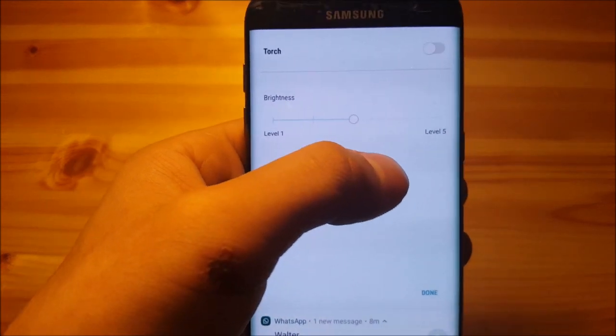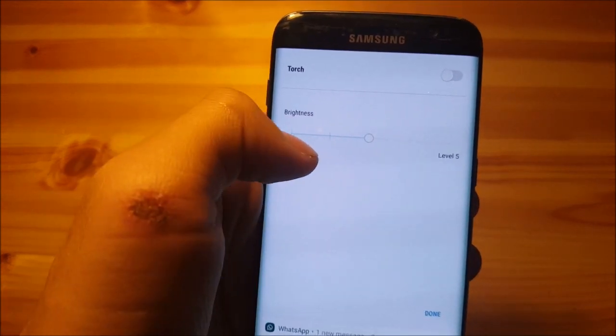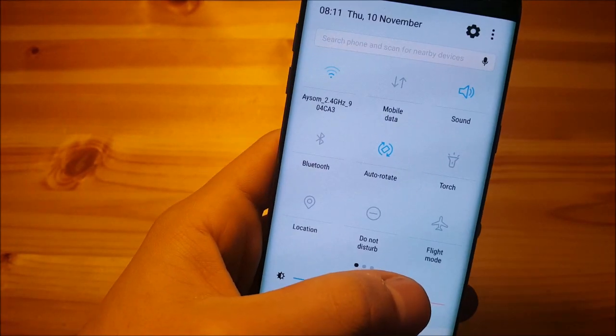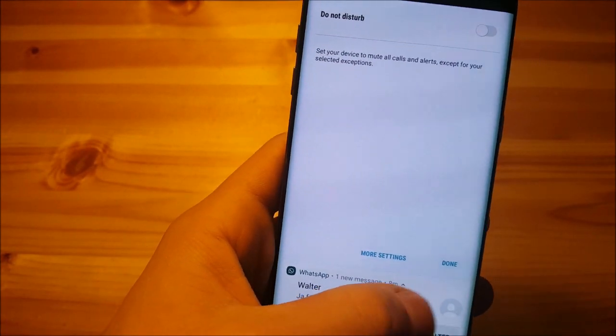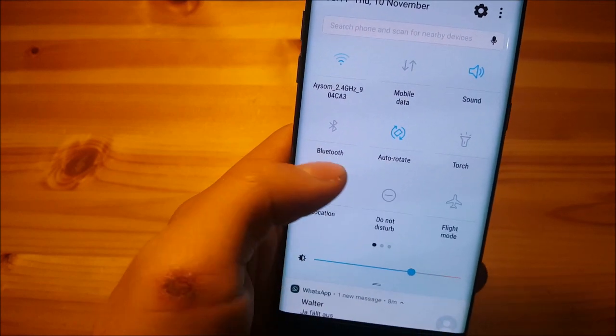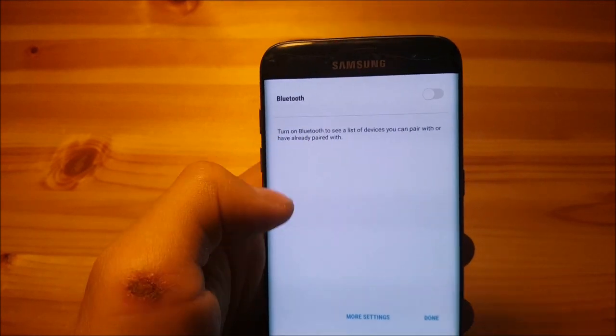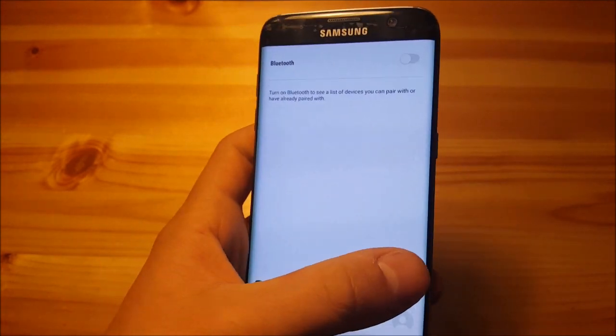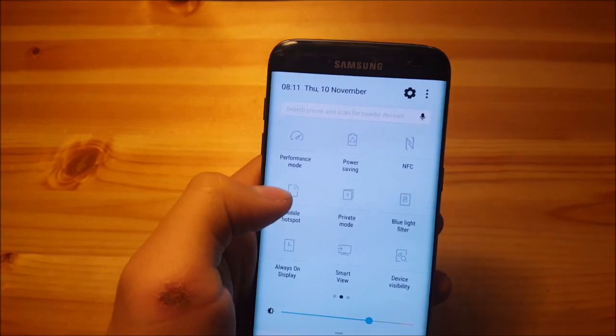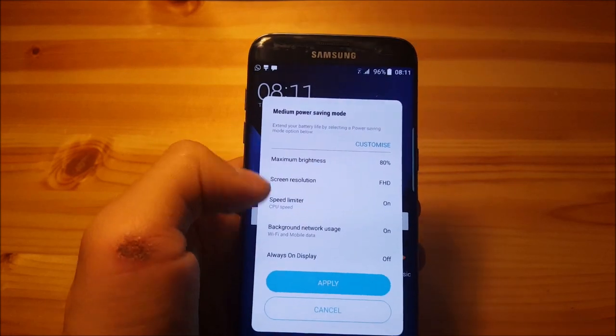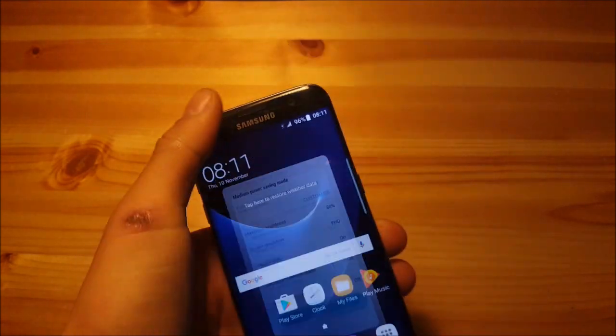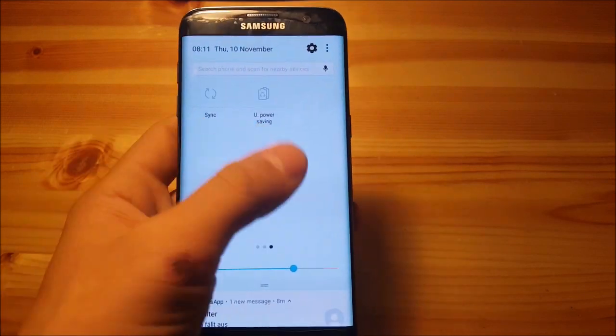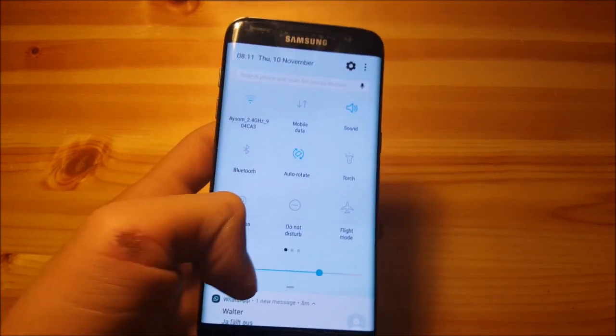You also have this in torch where you can set how bright the torch have to be. Yeah it's pretty nice. As you can see here. Do not disturb also some text over there. And Bluetooth. You can see the list of Bluetooth devices if we enable it. But I'm not going to do that now. And power saving. Yeah it's pretty nice. So this is the only thing in this notification panel which I did like.